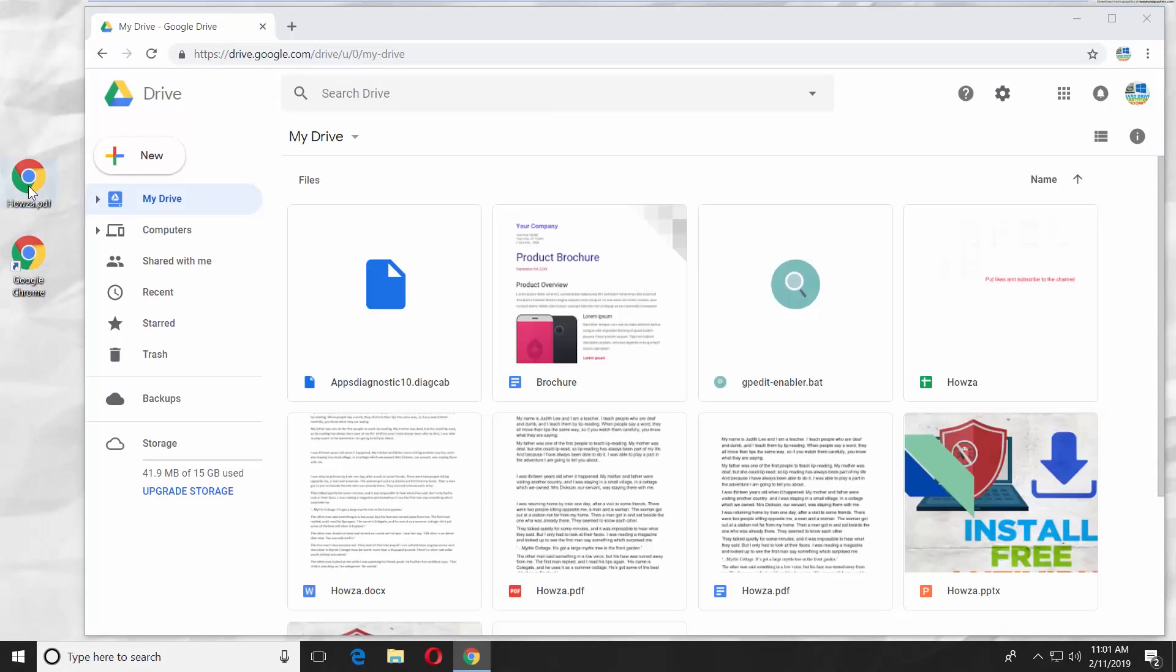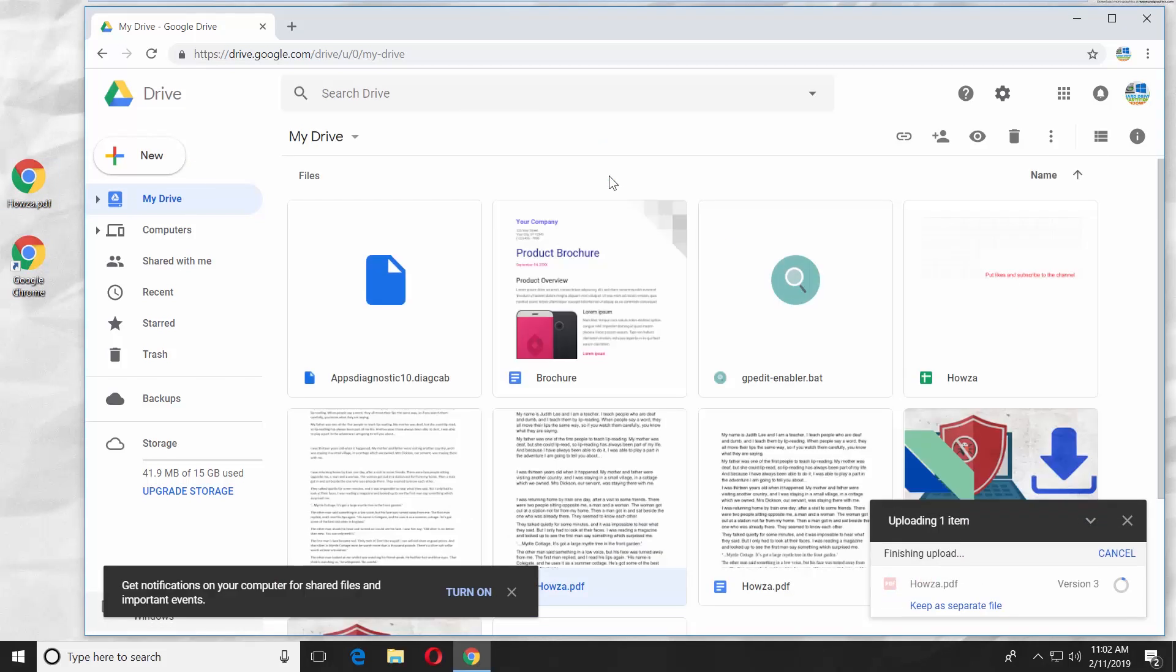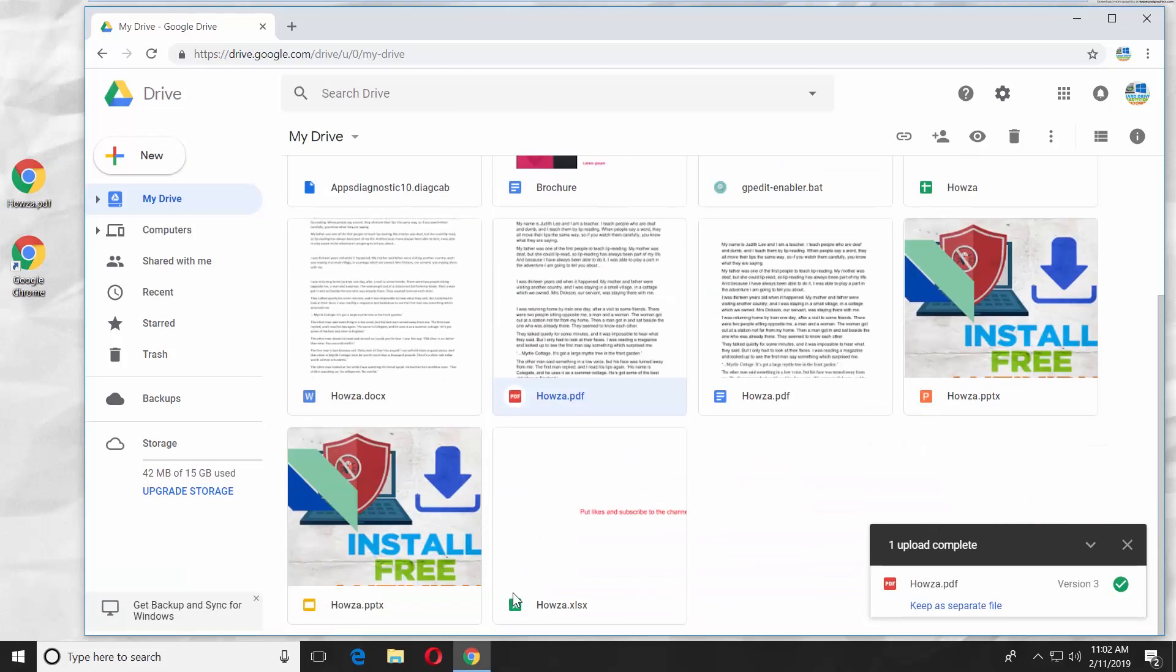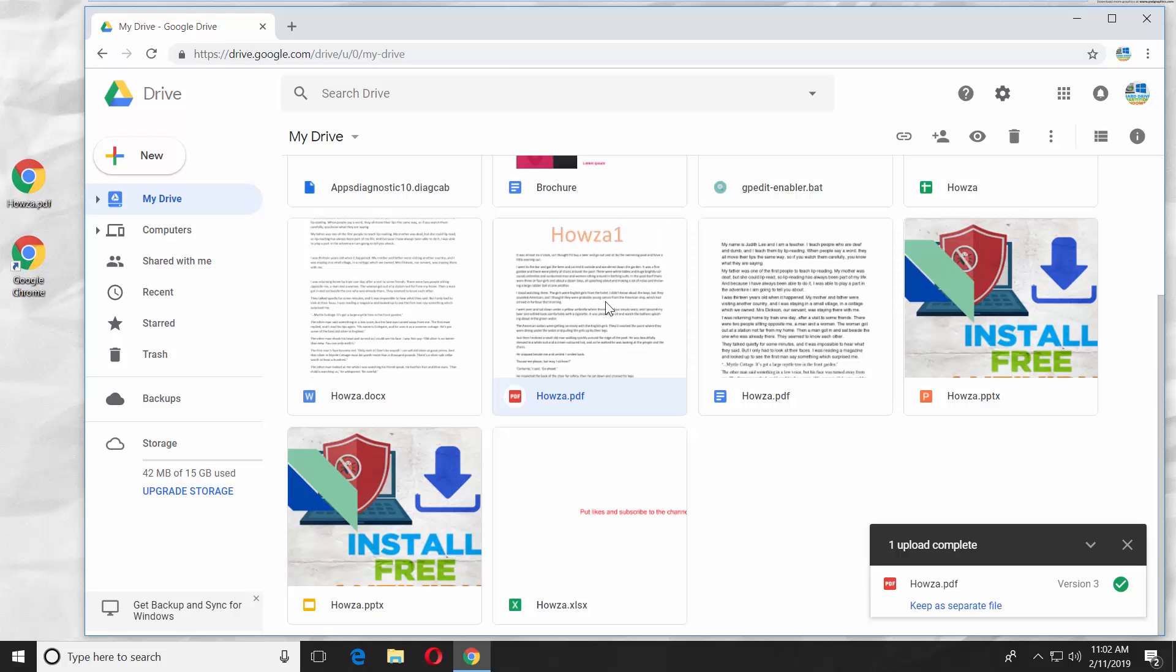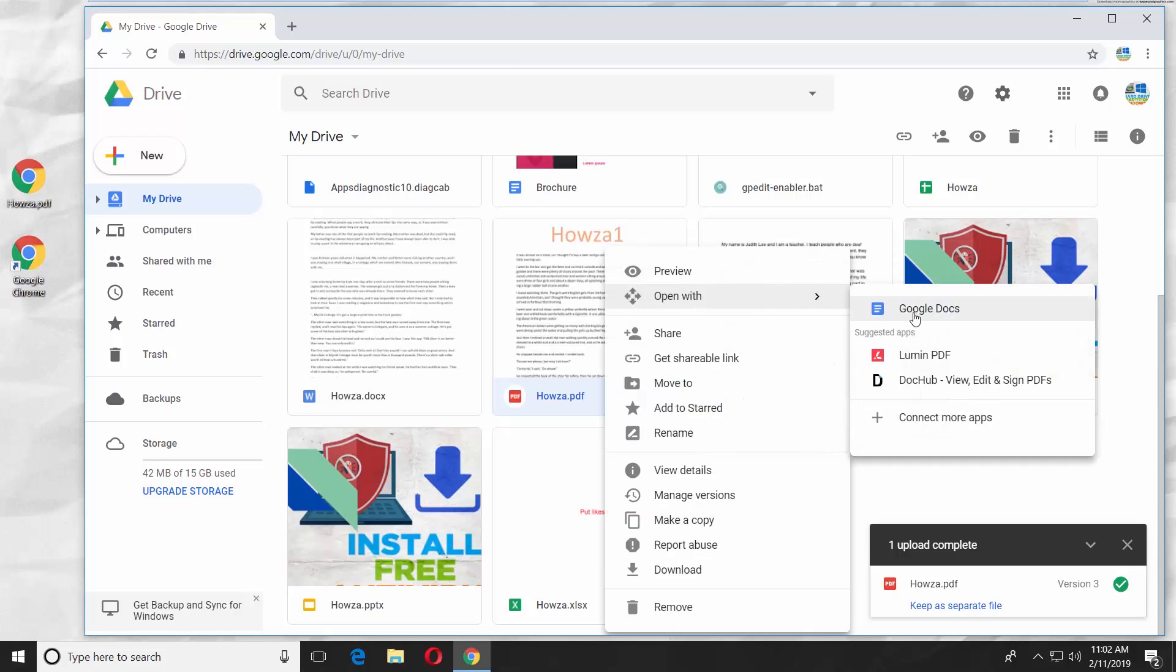Drag and drop the PDF file you want to convert. Right-click on the file and select Open with Google Docs.